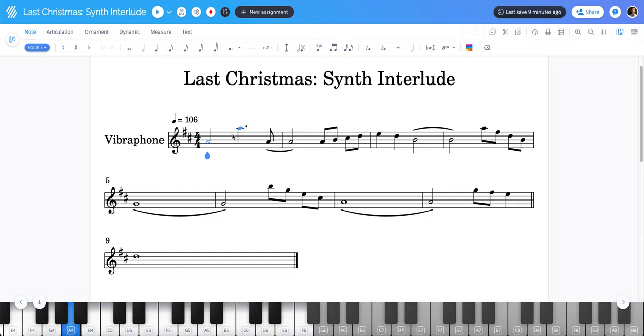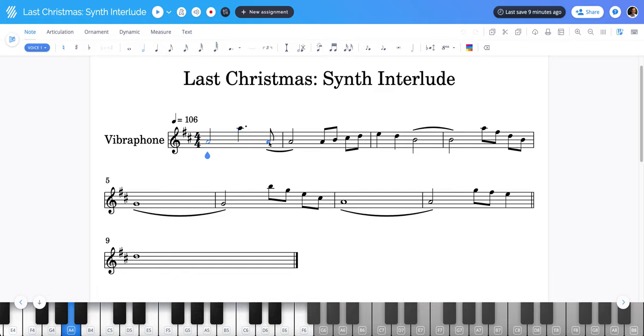There are some octave A's, so a very large jump from A to A, but it's just an octave. And of course there's a tiny amount of syncopation here where this A comes in at the very end of the first measure.